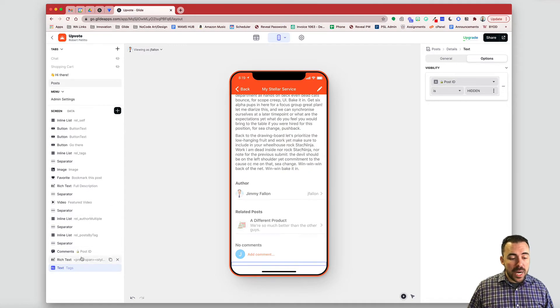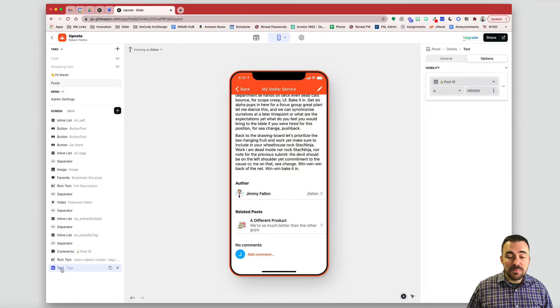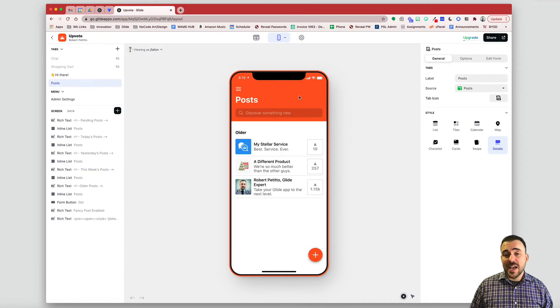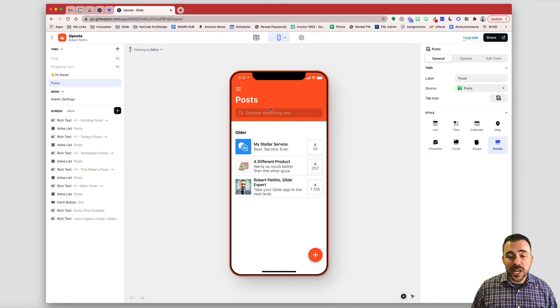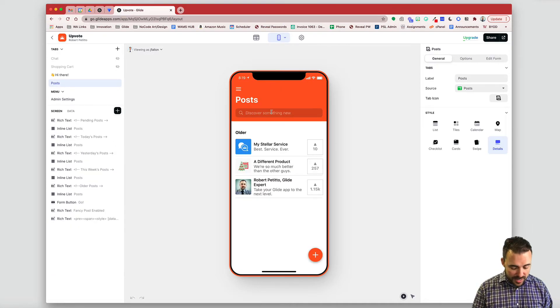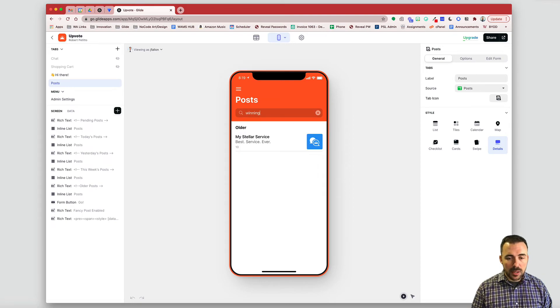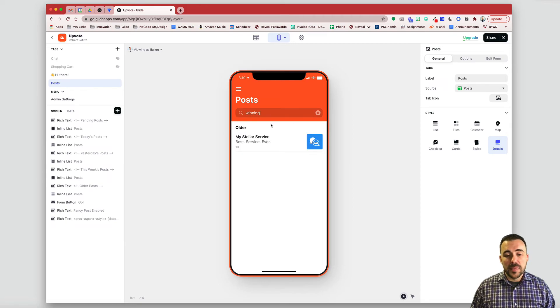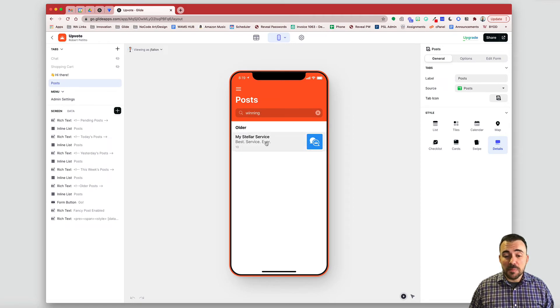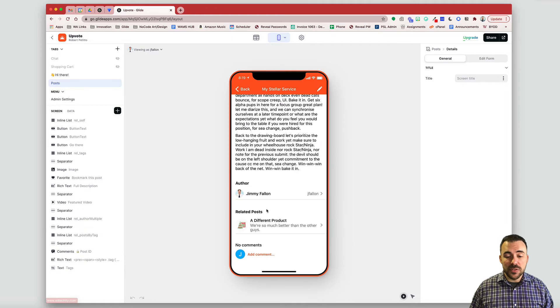So you can no longer see it on your screen here. Okay, but the text component still exists. So after giving this a refresh, now you can see that when I type the word winning, it now will find that post, even though the text is hidden at the bottom.